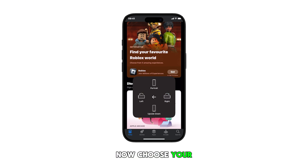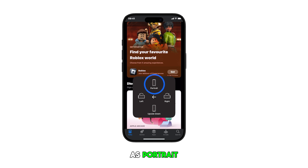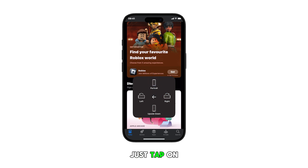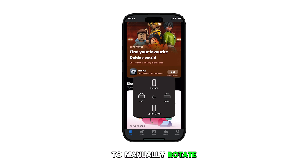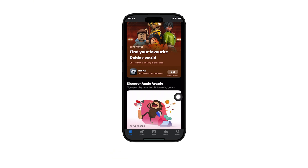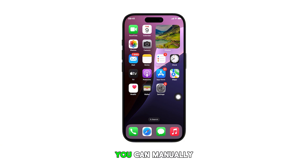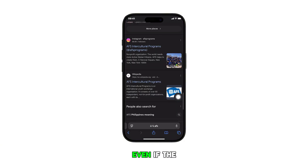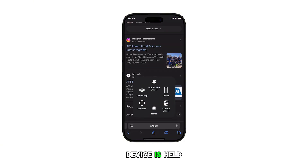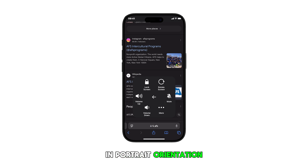Now choose your preferred rotation such as portrait, left, right, or upside down. Just tap on the designated icon to manually rotate the screen according to your preferences. With force rotation enabled, you can manually rotate the screen to landscape mode, even if the device is held in portrait orientation.